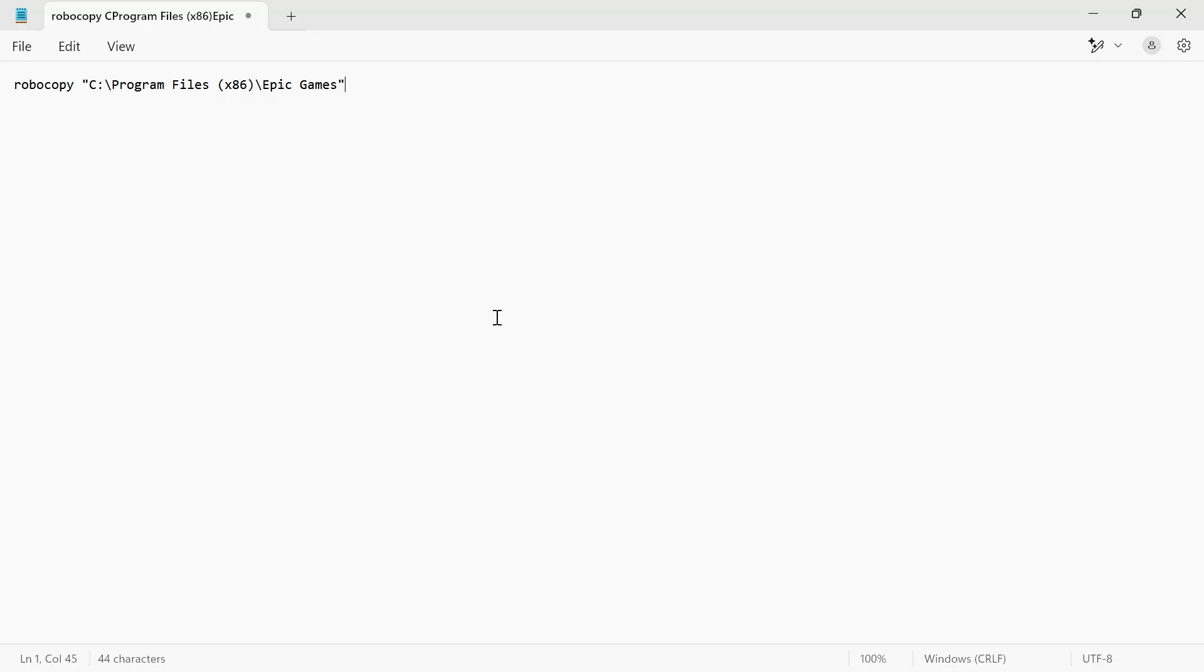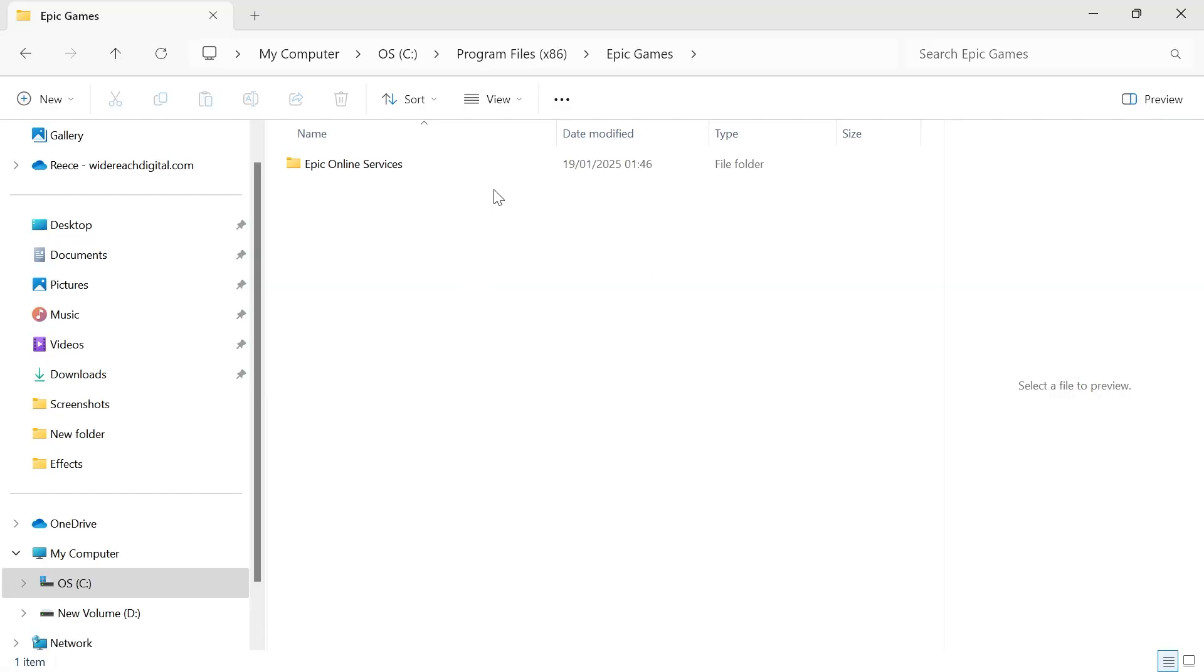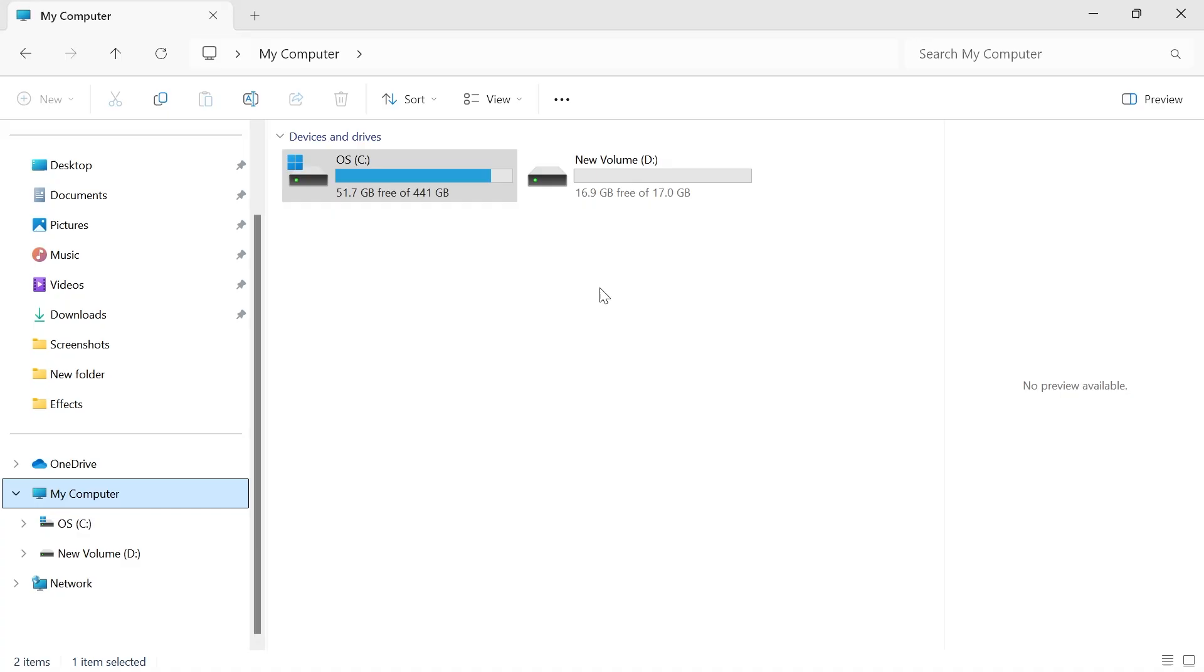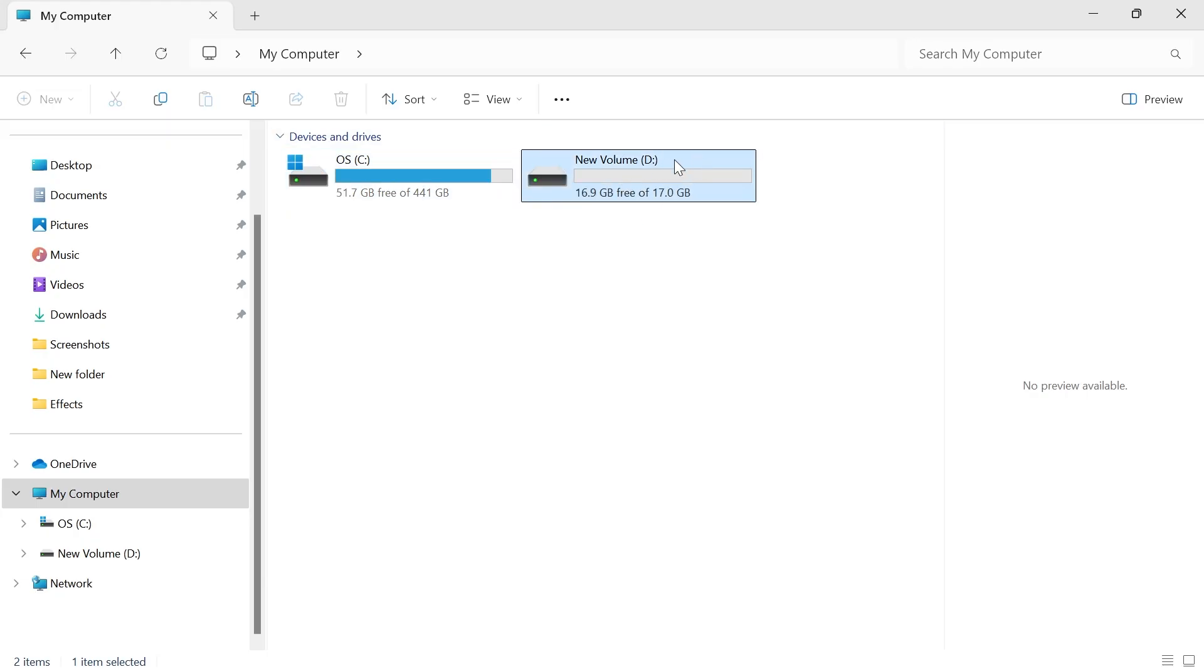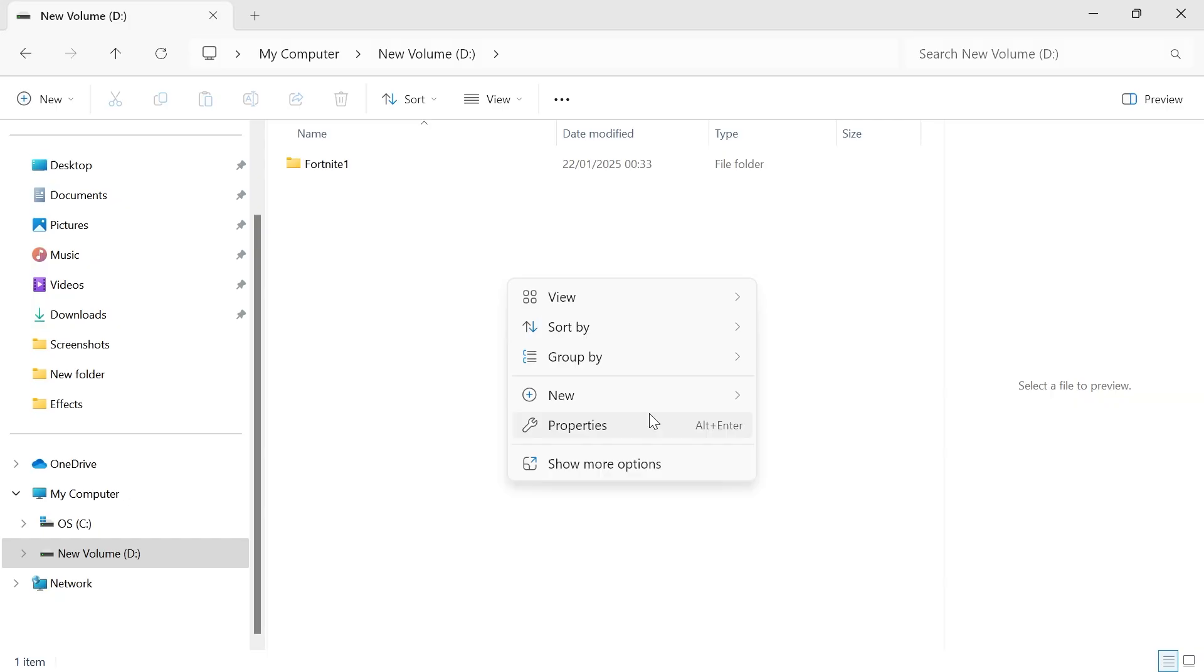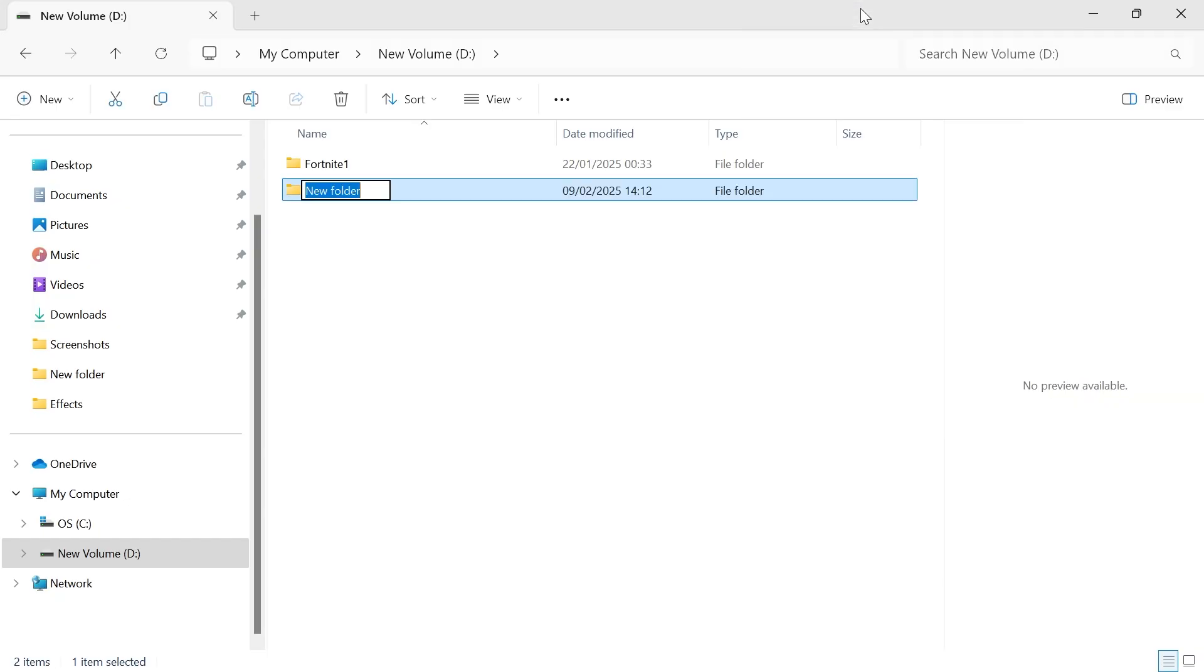Now head back over to our File Explorer. Click on your computer from the left-hand side, and now select the drive that you're going to be moving these files to. I'm moving mine from my C drive to my D drive, so I'm going to click on the D drive. Then somewhere in this drive, right-click, click on New and select Folder.